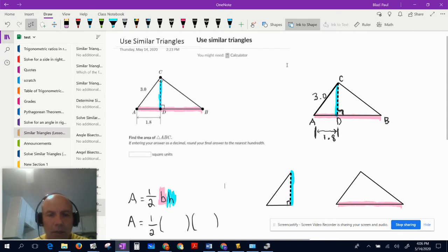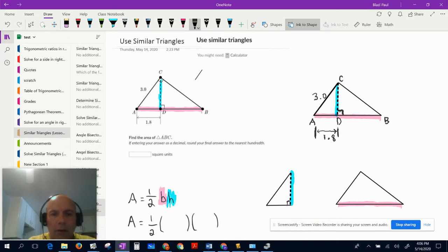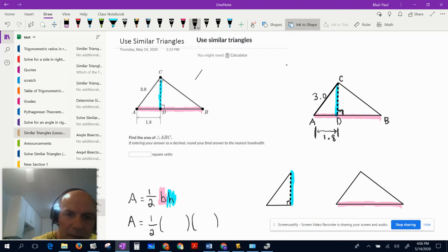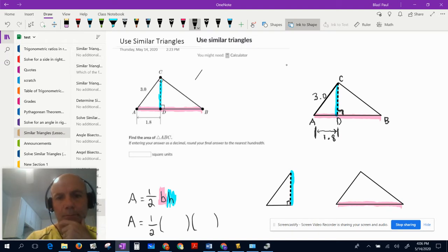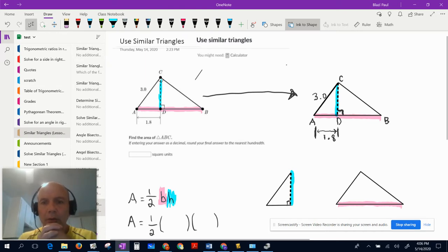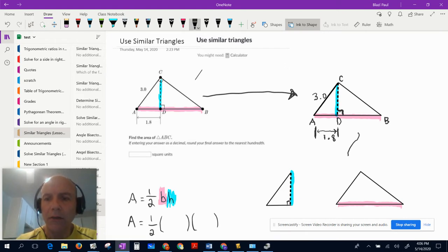I've color-coded some things. The base is shown in pink, matching the formula below, and the height is length DC. I need to find both of those measurements before I can find the area of this triangle. I've redrawn the triangle and split it into two smaller triangles.